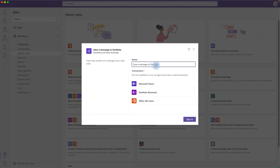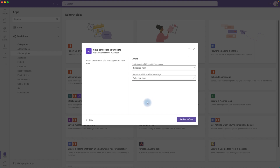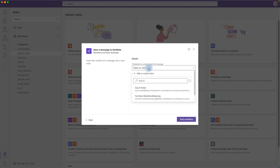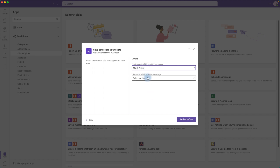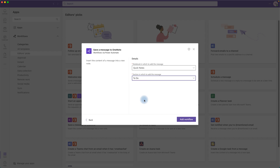It will ask us for some details, starting with a name. I'm happy with the name, so I click Sign In, which signs in to Microsoft Teams, OneNote, and Office 365. Once it signs in, click Next. It will now ask which notebook to use and which section to save messages to. I've got a Quick Notes notebook with a section called To Do — I'll pick that and click Add Workflow.